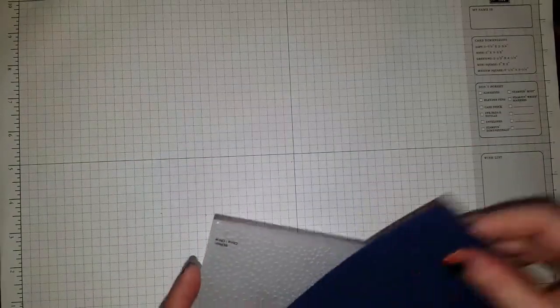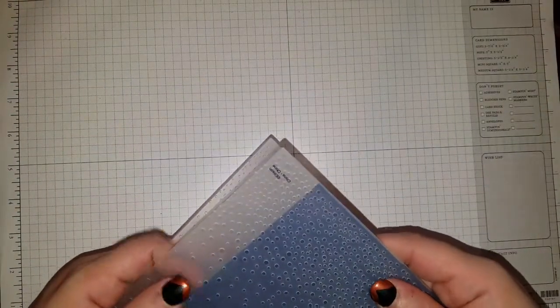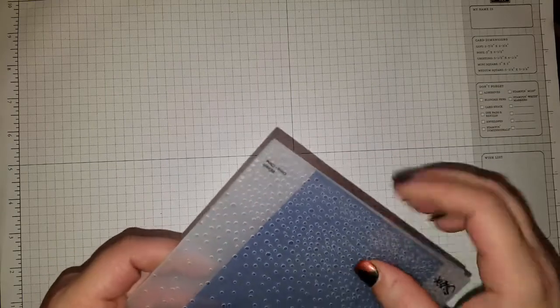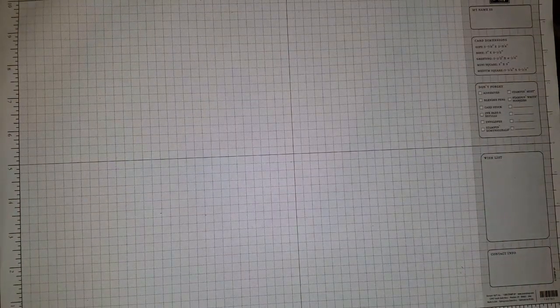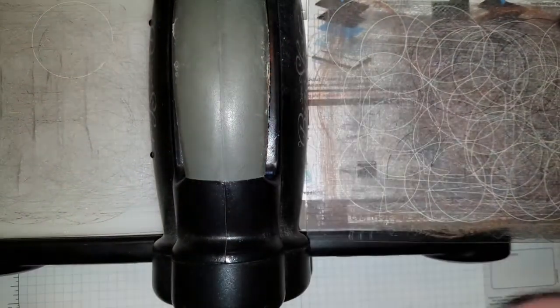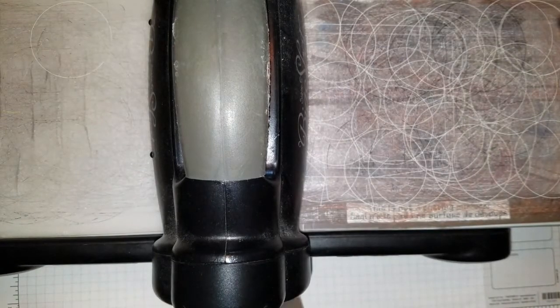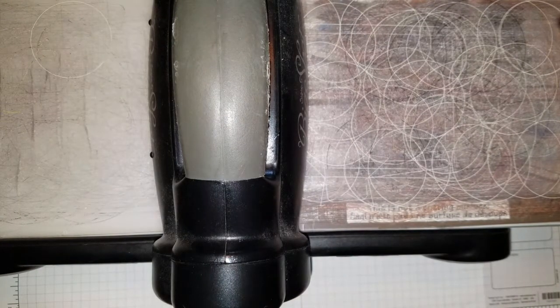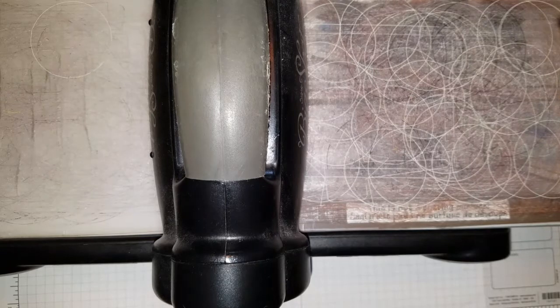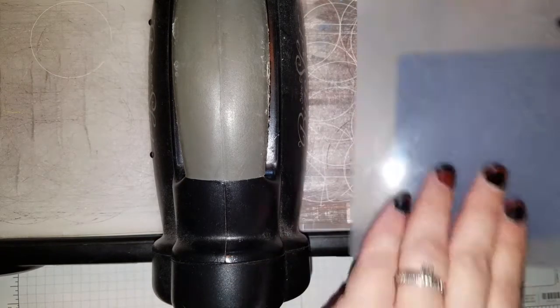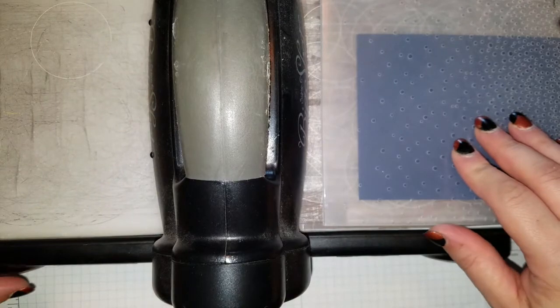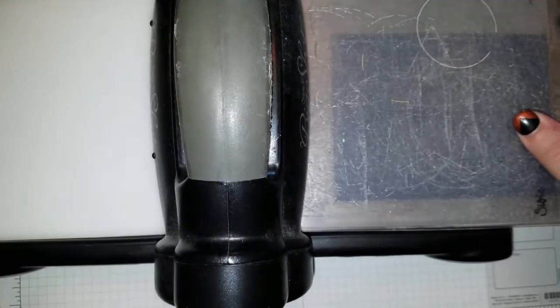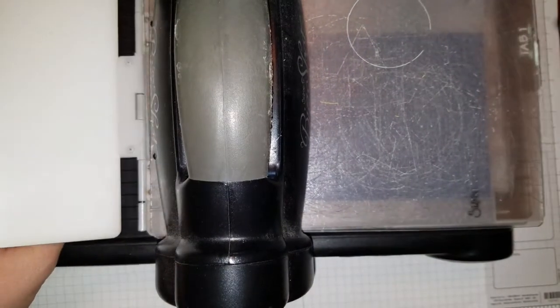So you would just put your cardstock in there. Like a sandwich, we're going to get the Big Shot out. Let me get my cardstock lined up here. All right, I'm sorry, I just bumped the camera. Now we're just going to run this through here.